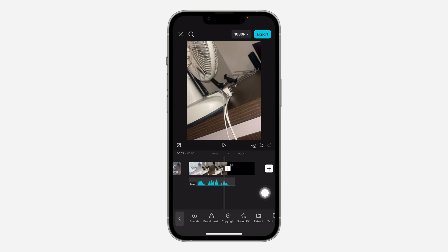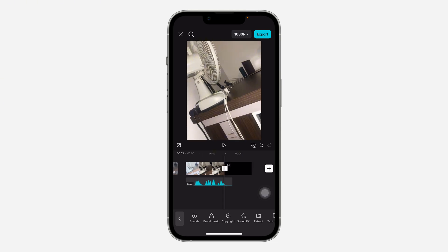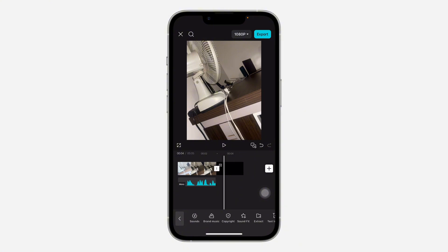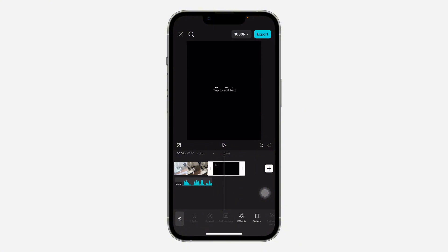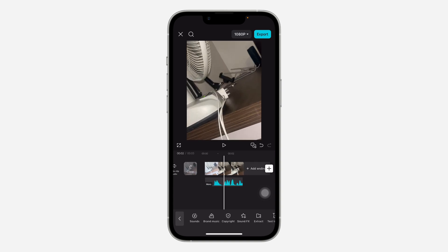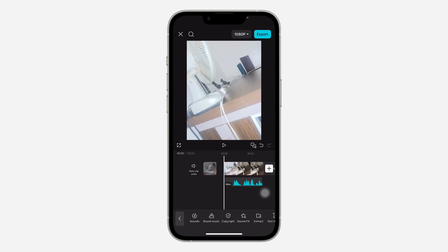You can trim the audio as needed. I'm going to trim it at the end of the video — I'll split it and delete the remaining portion. Also select and delete CapCut's watermark. And now, as you can see, this is it — let's play it for you to see.